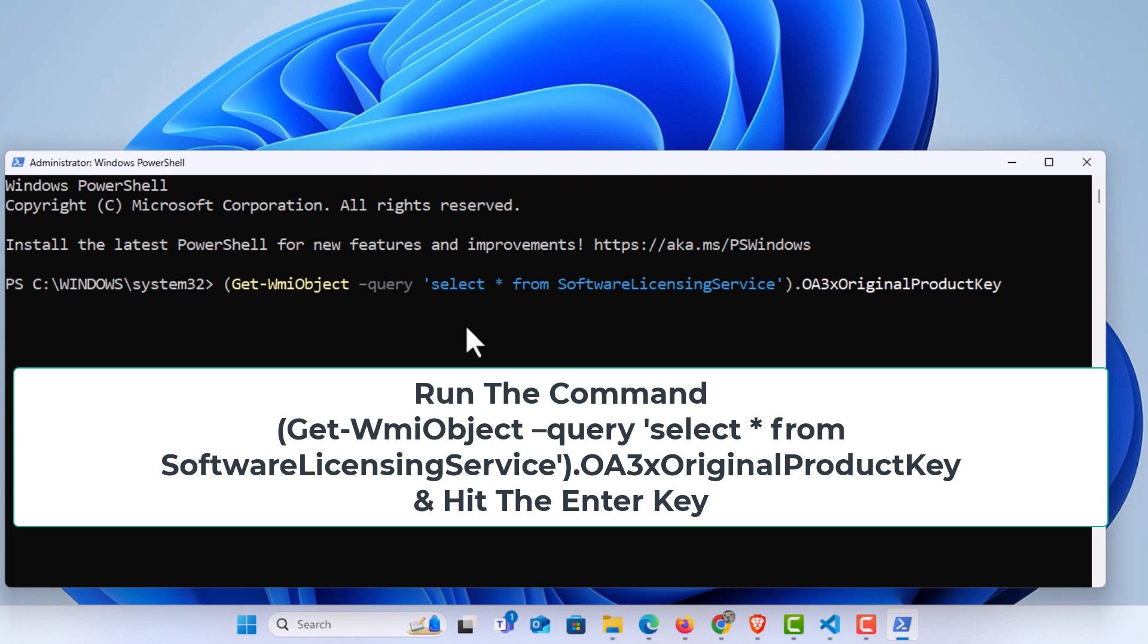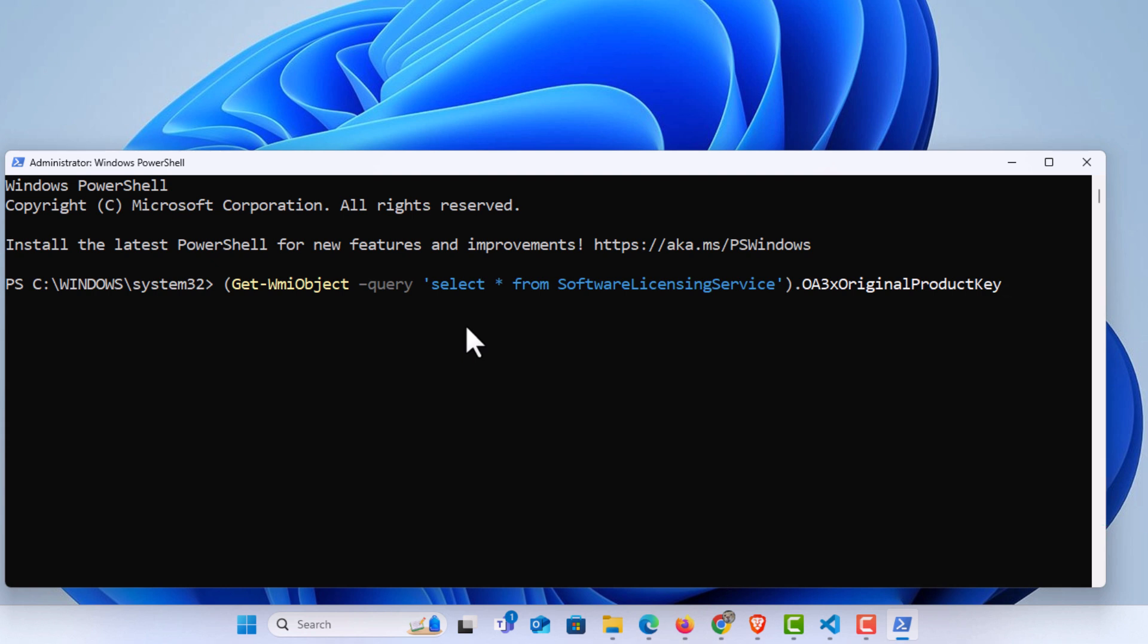Then you'll hit enter. It'll take a few seconds, and then it reveals the Windows 11 product key right here.